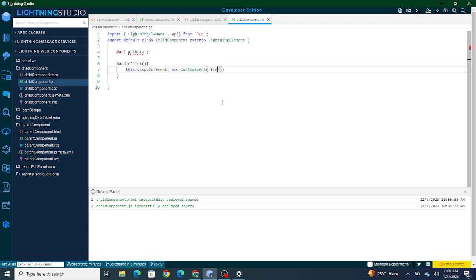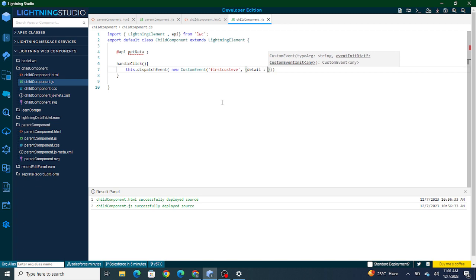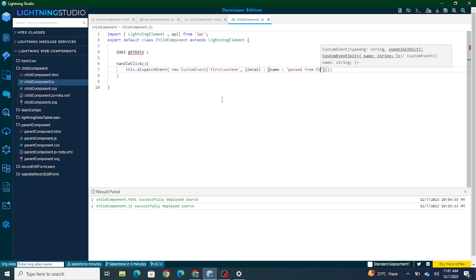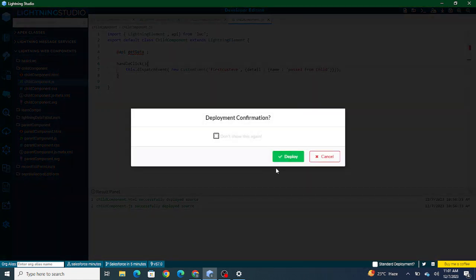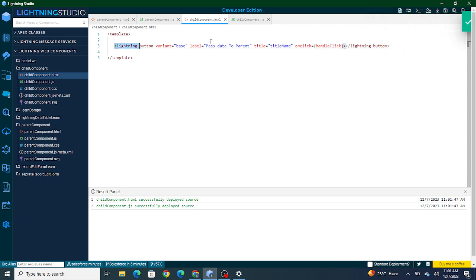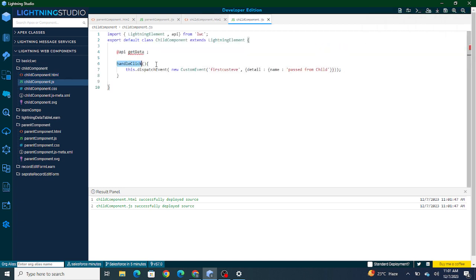Inside the CustomEvent constructor, this would be the name of my custom event — I'll call it 'firstCustomEvent.' You can name it anything; I could even name it 'salesforceinfiveminutes.' It's not specific to anything — since it's a custom event, you can place whatever name you want.